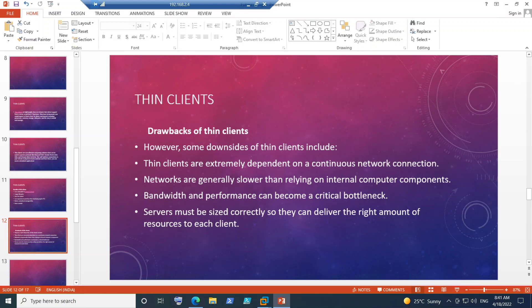The last drawback is that servers must be sized correctly so they can deliver the right amount of resources to each client. If end users want to access virtual desktops properly, we need to make sure virtual desktops are provisioned correctly in the back-end environment with the right resources. Citrix administrators managing the centralized back-end environment where they provision VDI machines or Citrix applications must size it correctly, otherwise thin clients or zero clients will not be able to connect properly.